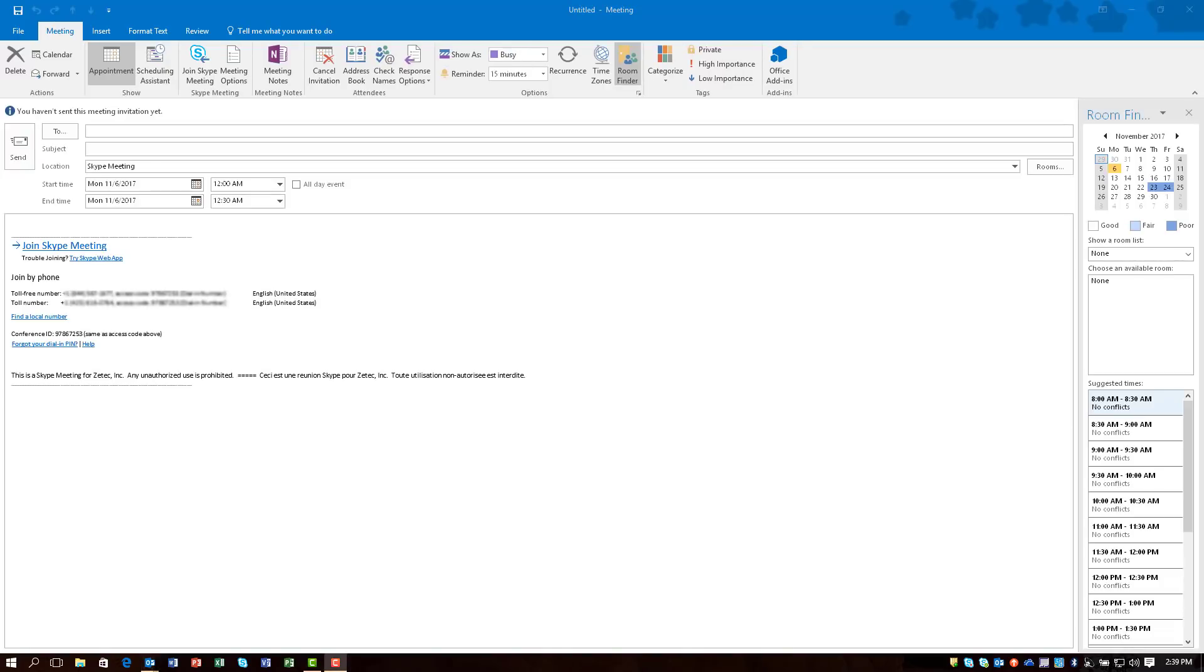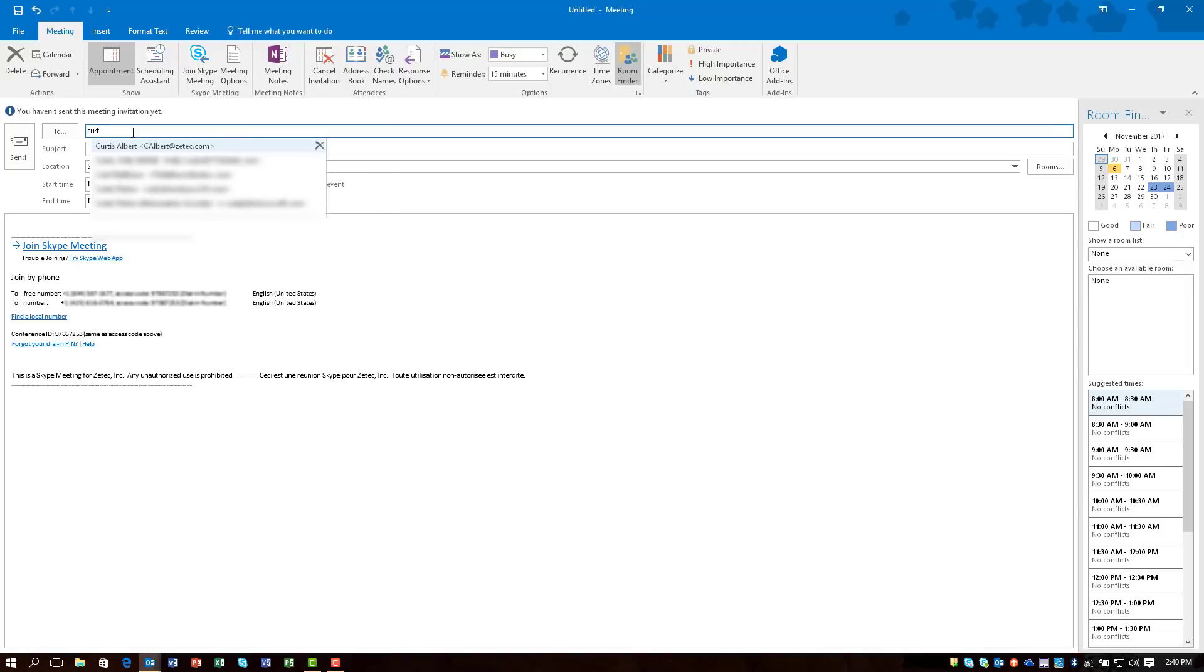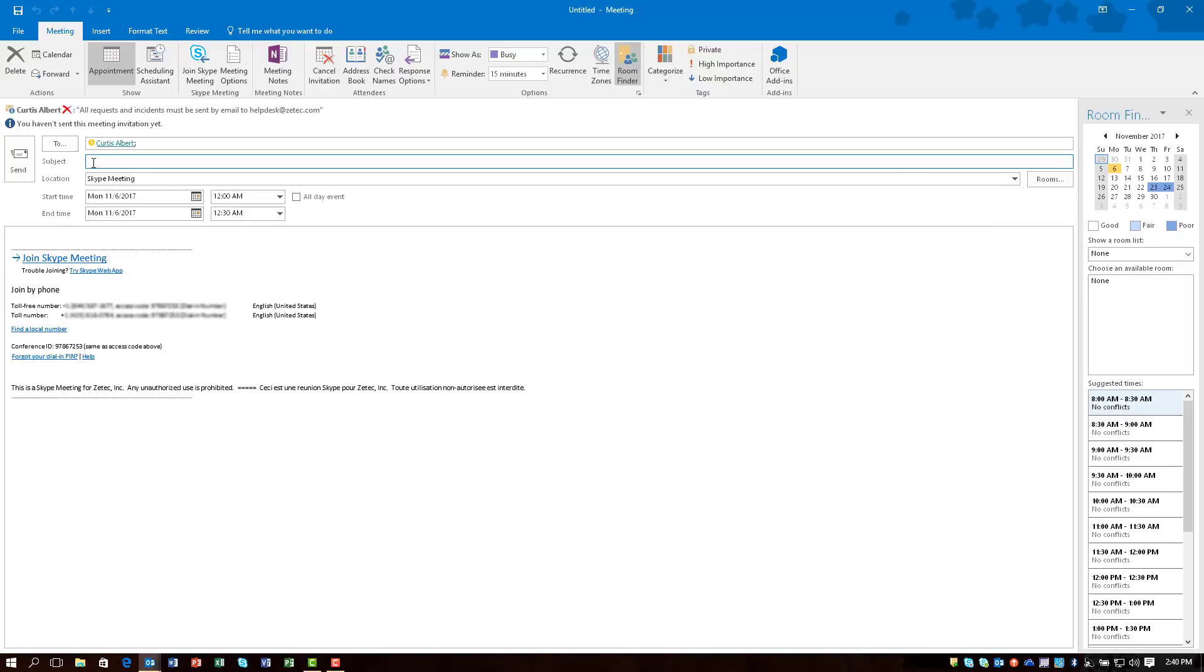Skype automatically sets your dial-in numbers and a link to your Skype meeting. Just type your contacts in the to field, put in your subject line, and hit send.